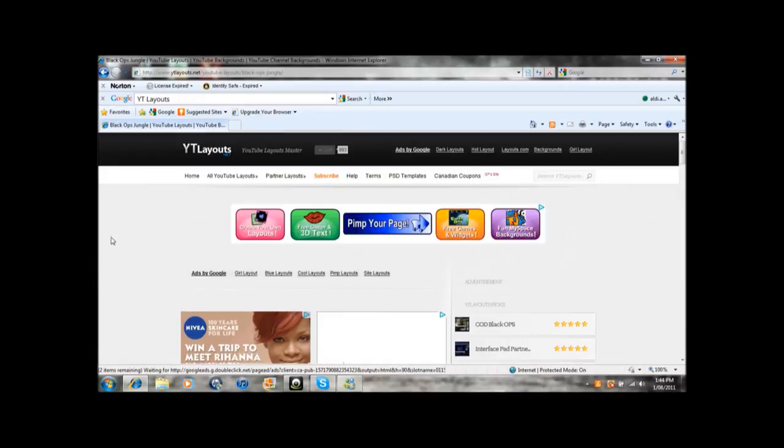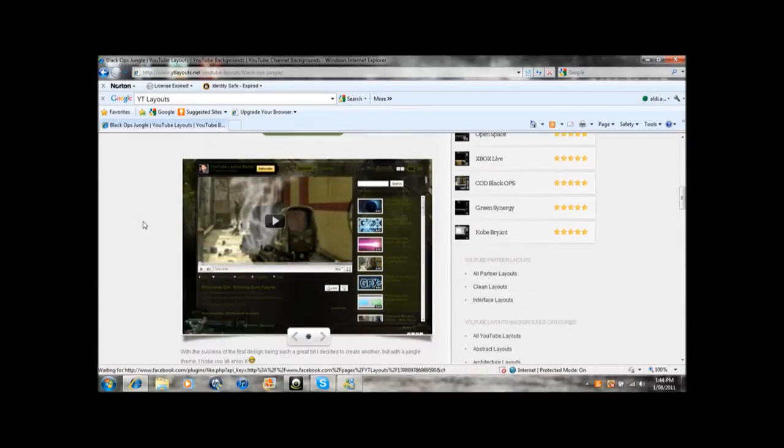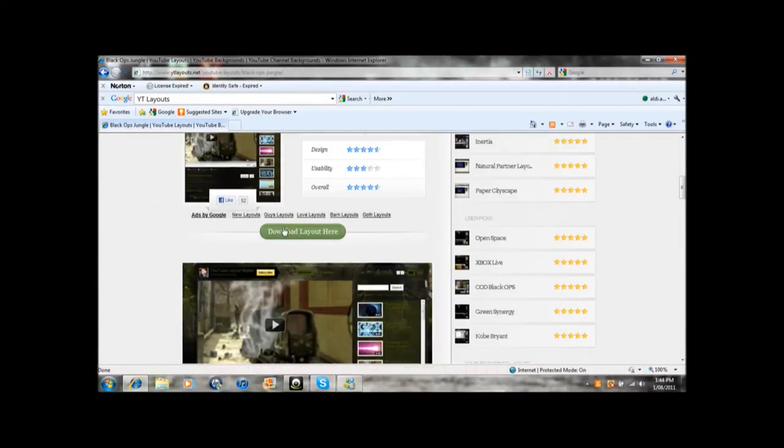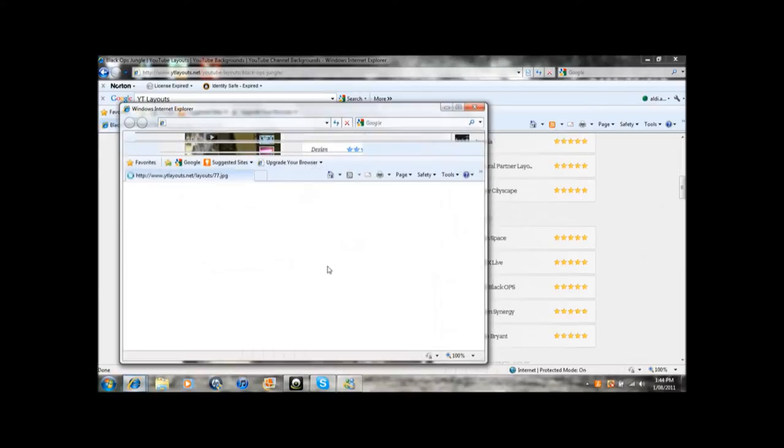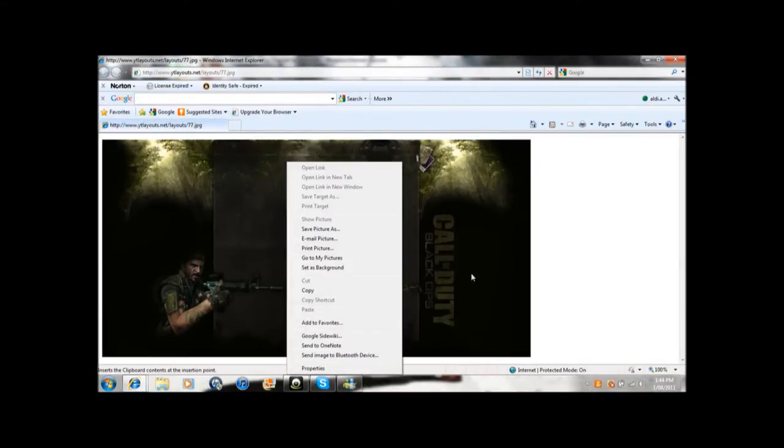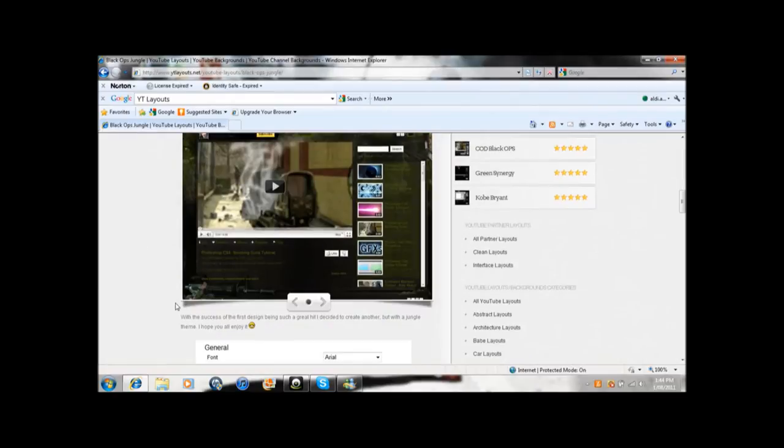Now in this part, all you have to do is just download of course, and then you'll see a new window come up or something, and then you just Save Picture As. Once you've done that, you're gonna go to your folder, Pictures.